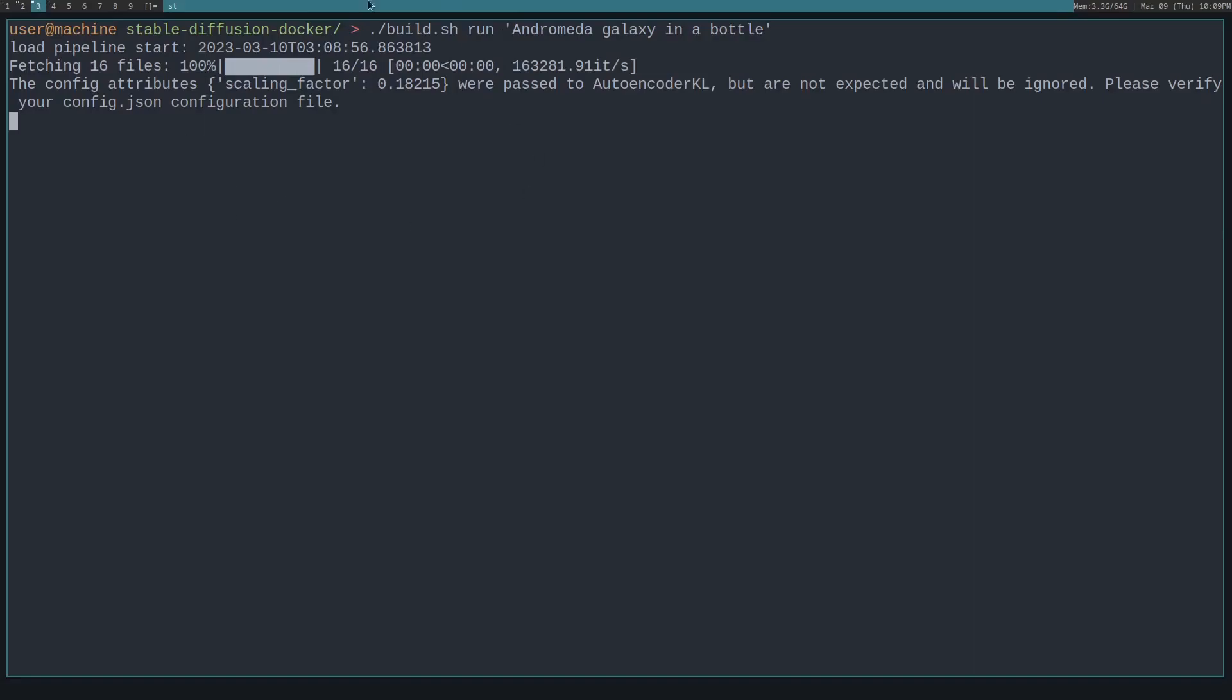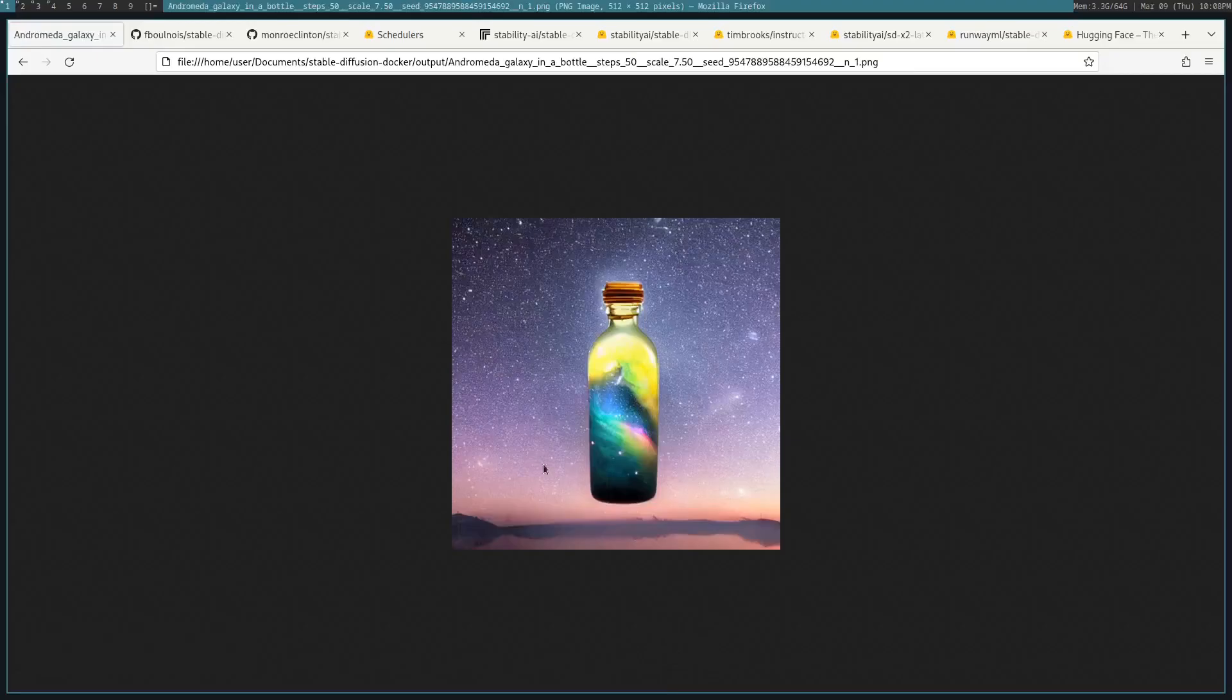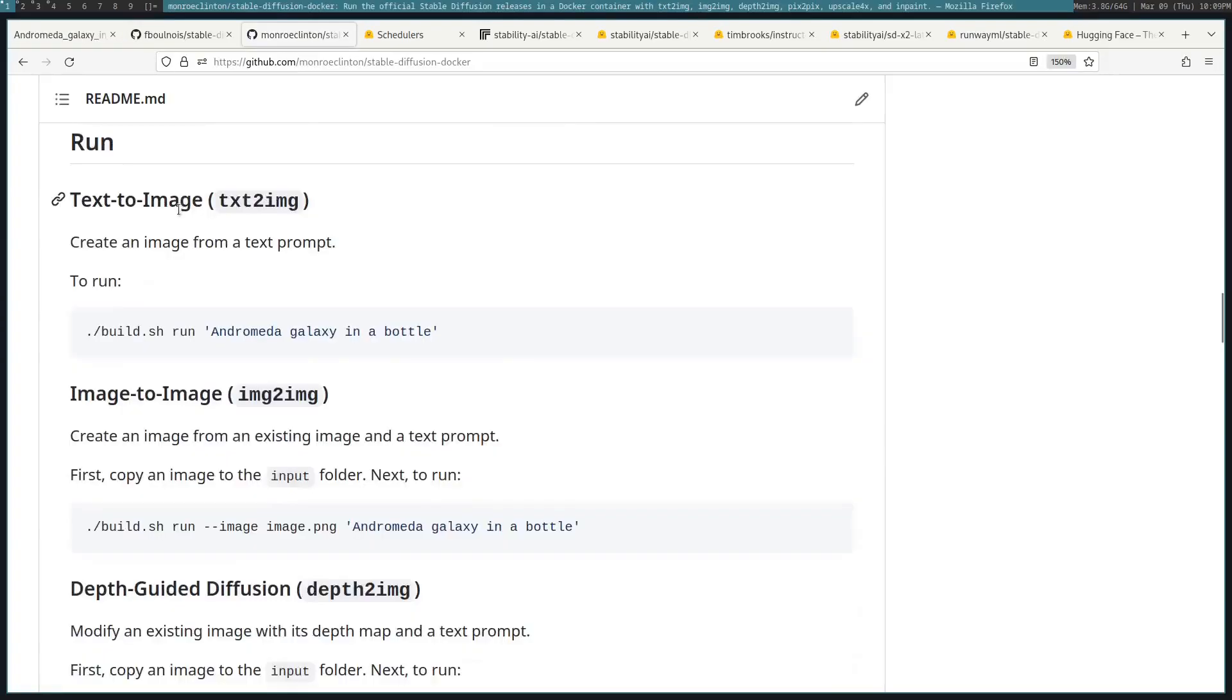This will take a while to run, so I'll come back to you later. And this is the result that we get from that command.